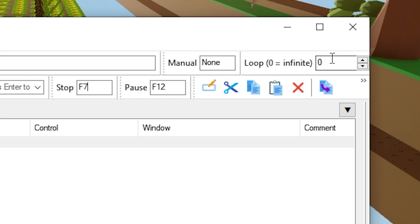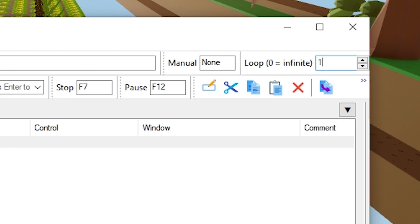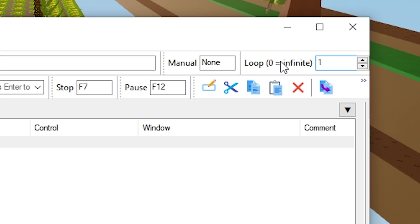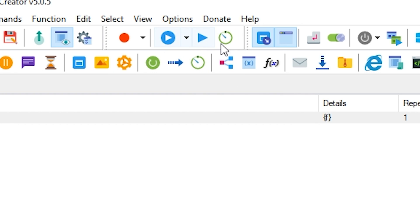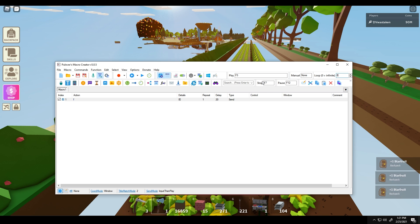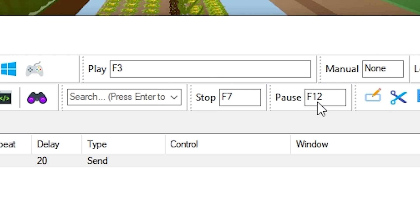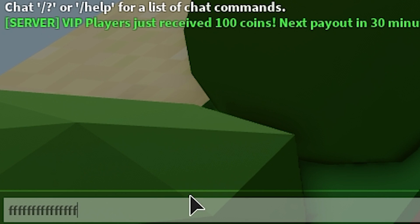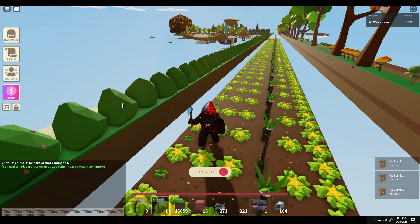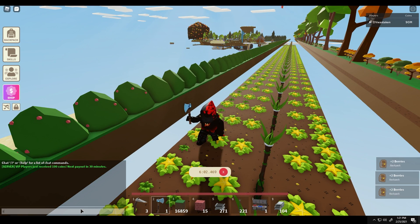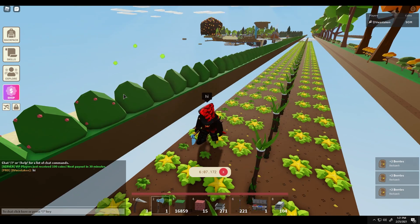By default the loop is set to 1 at the top right - if you just play it, it only runs once. Make sure you turn that to zero because loop zero equals infinite, and now it just keeps playing. Pay close attention to these two buttons - F7 and F12. I use F12 because I like to toggle. If I'm farming and someone starts talking to me and I start typing, it'll go crazy. I just hit F12 to pause it - now I can type 'hi' - then hit F12 again to toggle back on. I never have to worry about rerunning the macro.